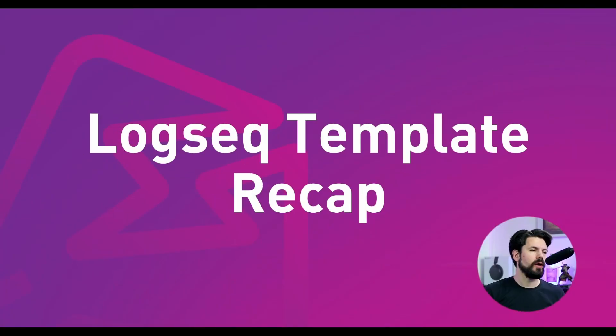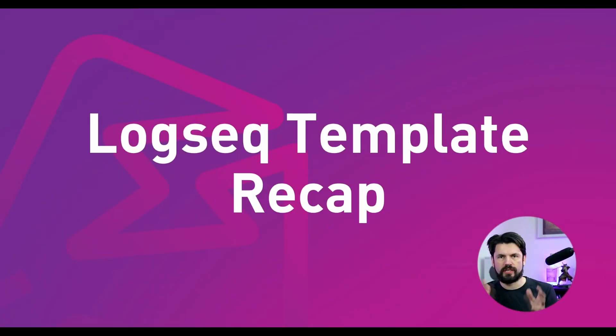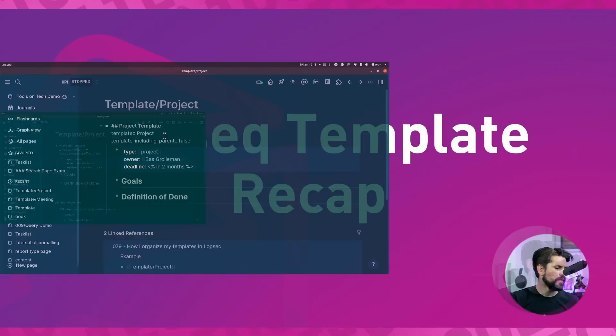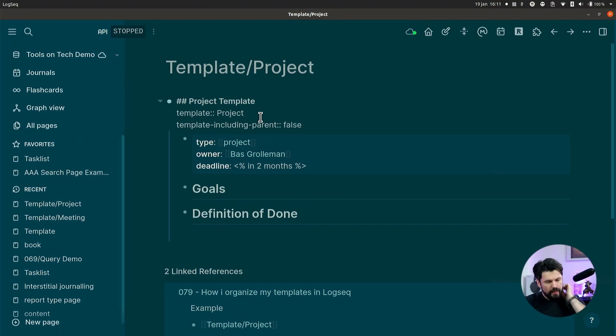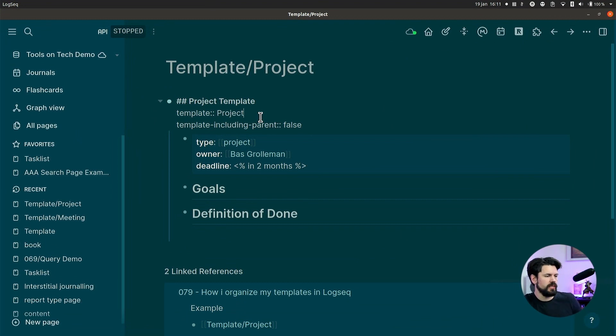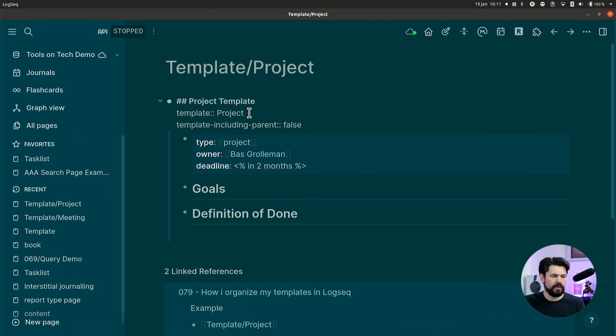So let's talk about Logseek templates and how do you use them. I've got my laptop open here. And as you can see, there is a block called Project Template, which has a template name.